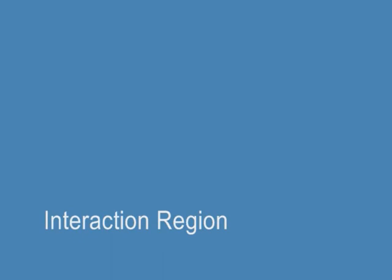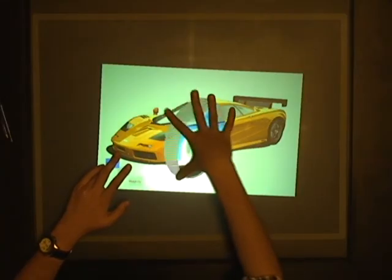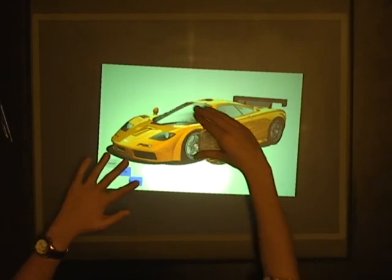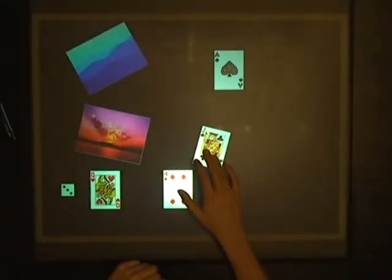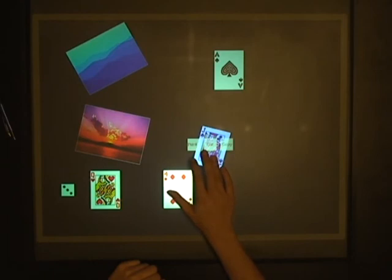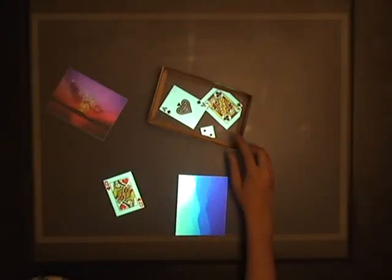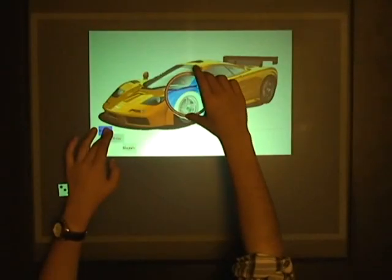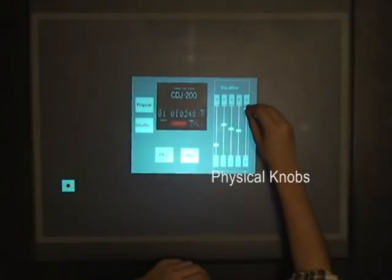The contact shape on the surface can also be used to indicate a region of interest for interaction, such as defining a magic lens or selecting a group of objects. The selection area can be adjusted dynamically. Users may also use physical tools to facilitate tangible interaction, blurring the boundary between the virtual and physical worlds.